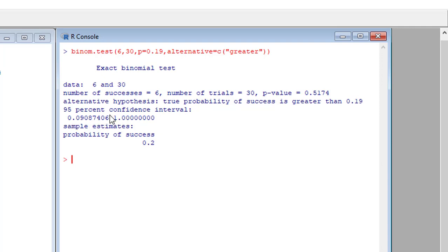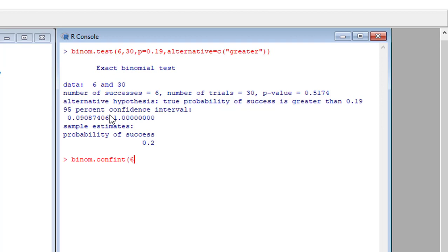But suppose that we want—this is a default confidence interval—and suppose that we want to test using other confidence interval methods, then we can say BINOM.CONFINT, number of successes 6, number of trials 30, and then we have